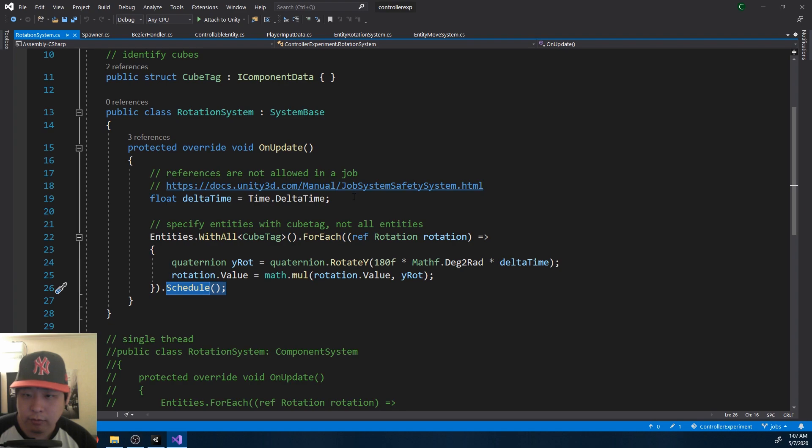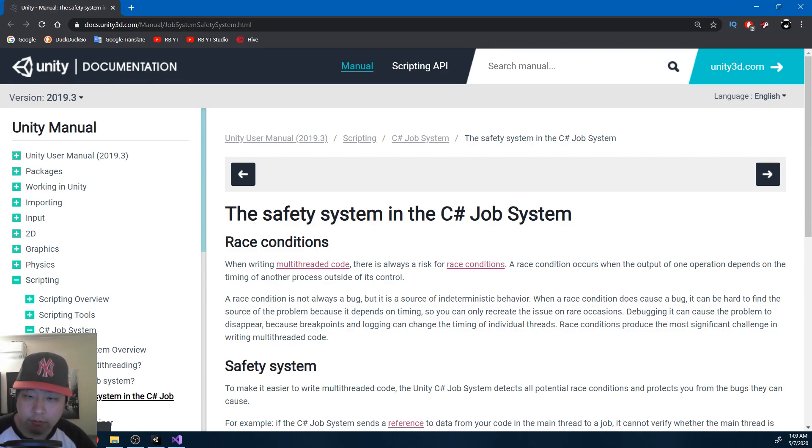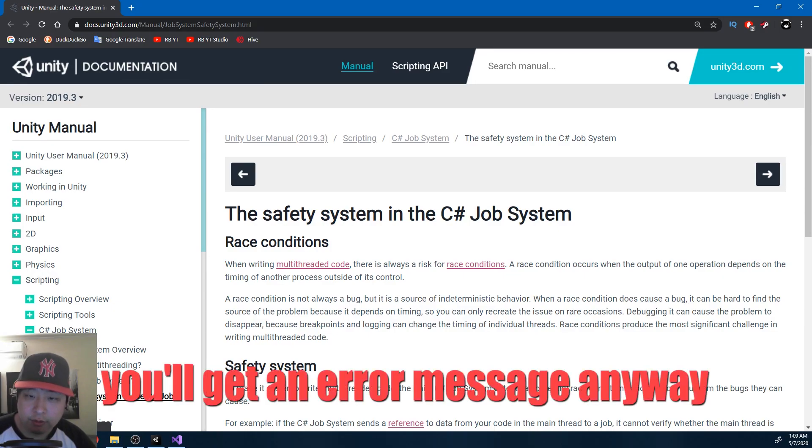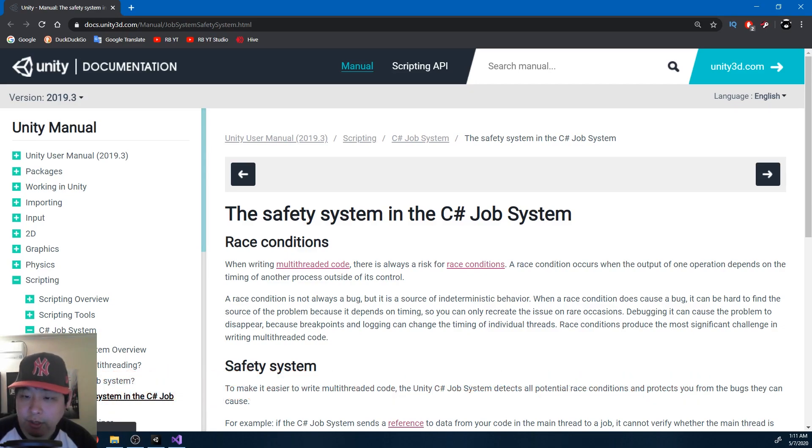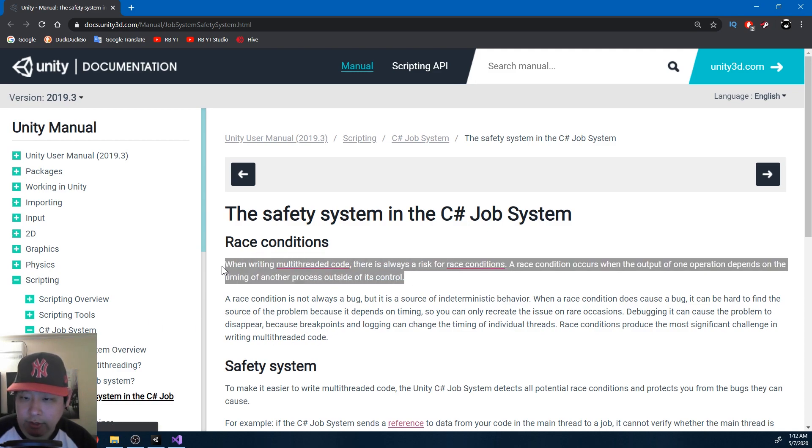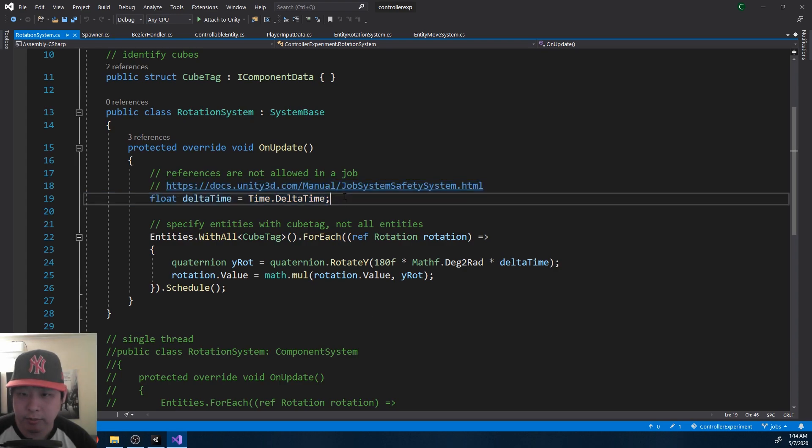You do have to be careful not to use references inside a job. If you do use references, multiple threads might try to change the same value at the same time. Please make sure to read the Unity documentation on this, or at least do some googling on race conditions. For now, just understand that we don't use references inside jobs, we use copies of data.